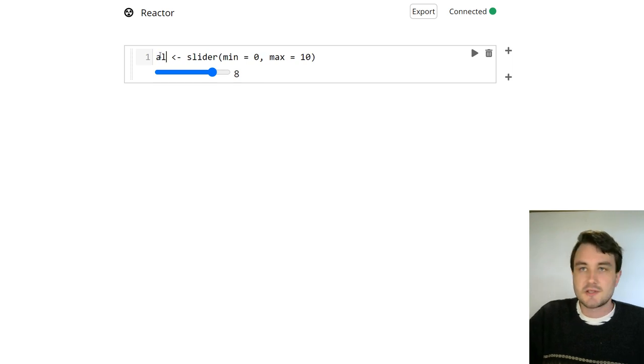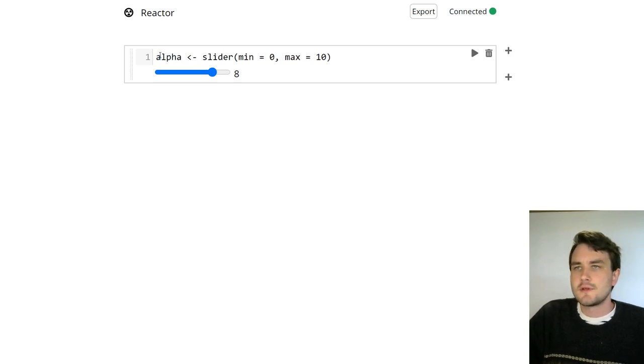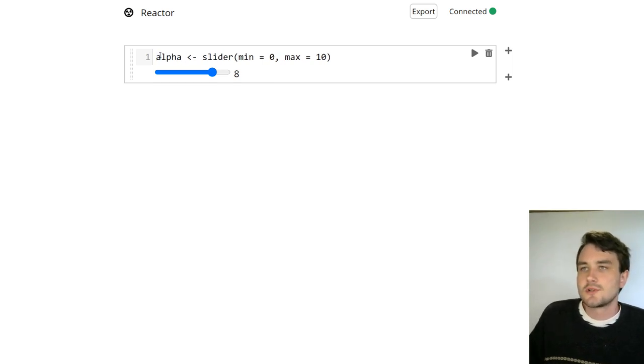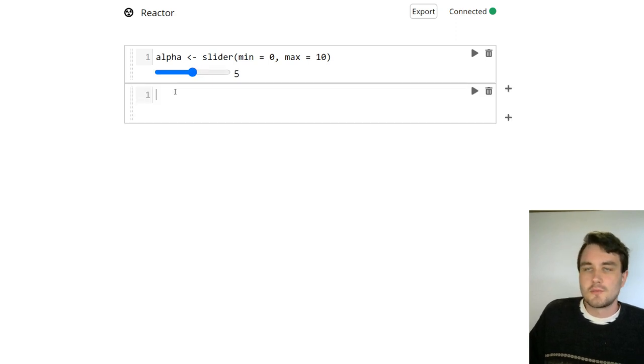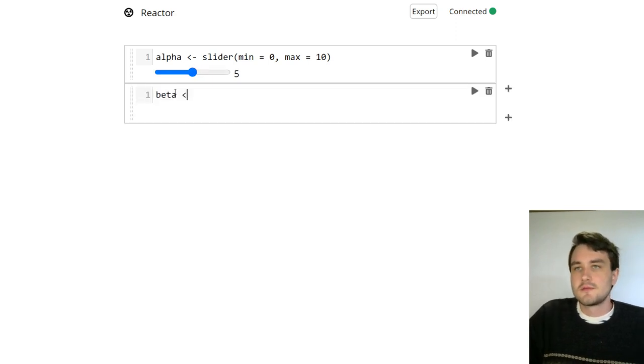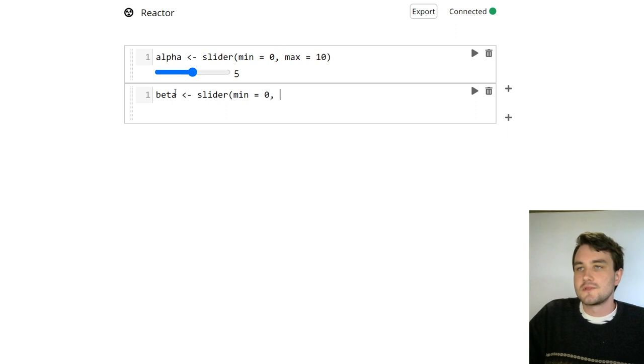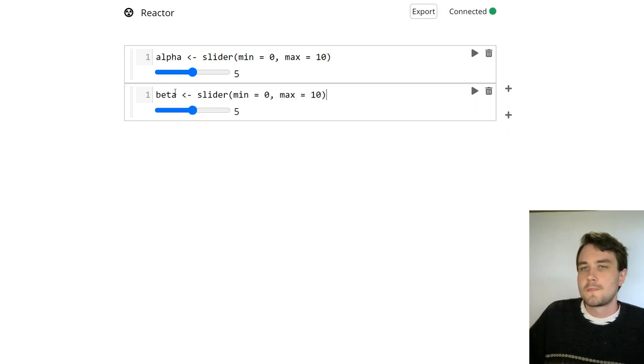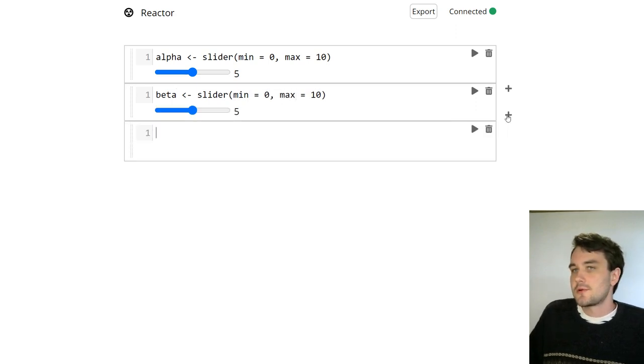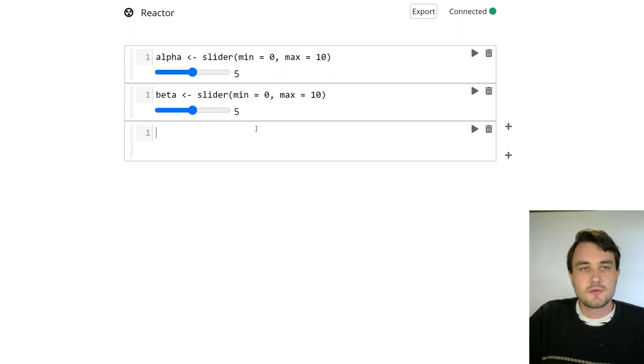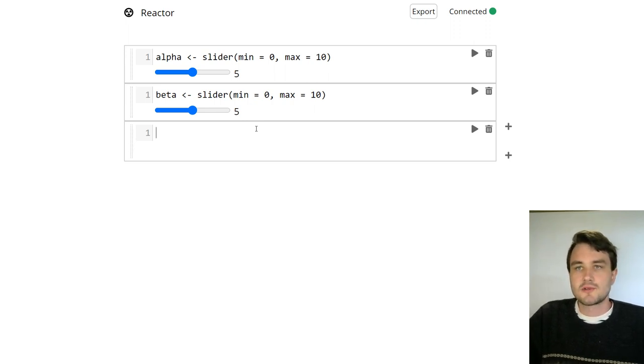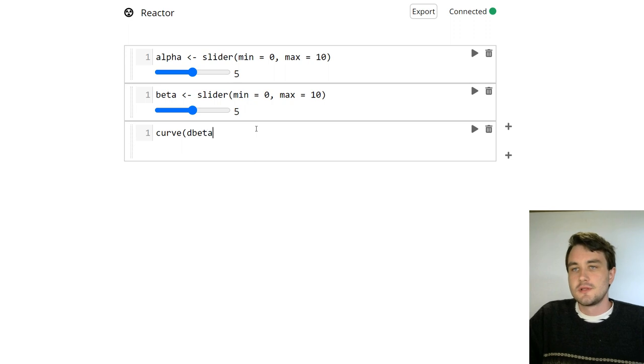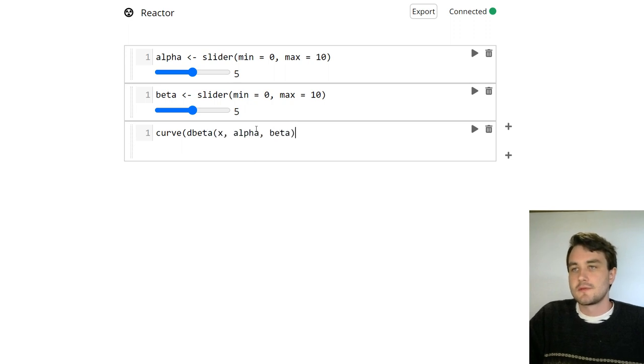So we can use these primitives to build up more complicated things. Let's make a slider for a variable called alpha, also going from 0 to 10. And let's make one for beta, slider from 0 to 10. And in our third cell, let's plot the value, let's plot the density of a beta distribution with parameters alpha and beta. So let's say curve d beta x alpha and beta 0 to 1.